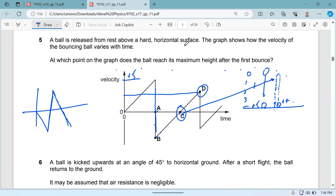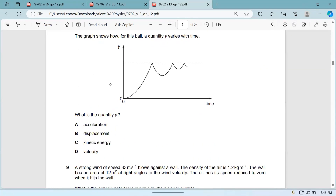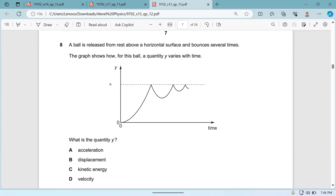Let's do another question. This came in Summer 13, Paper 1-2. The direction is different here. The graph is of the displacement — remember that. You have taken a positive direction here and there are energy losses.